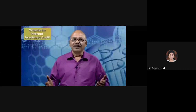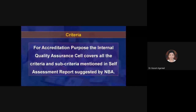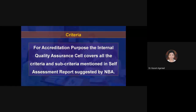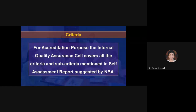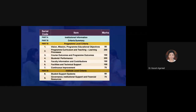Now let us have a look at the criteria for internal academic audit. For accreditation purposes, the internal quality assurance cell covers all the criteria and sub-criteria mentioned in the self-assessment report suggested by NBA. Suggestive format and parameters for conducting academic audit are listed in a specified format. Let us see what it is.